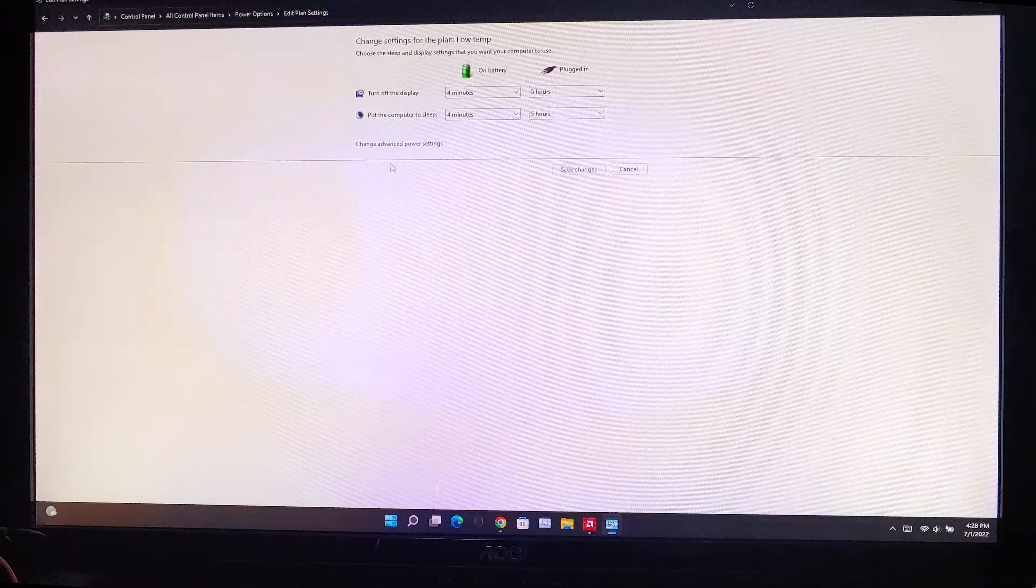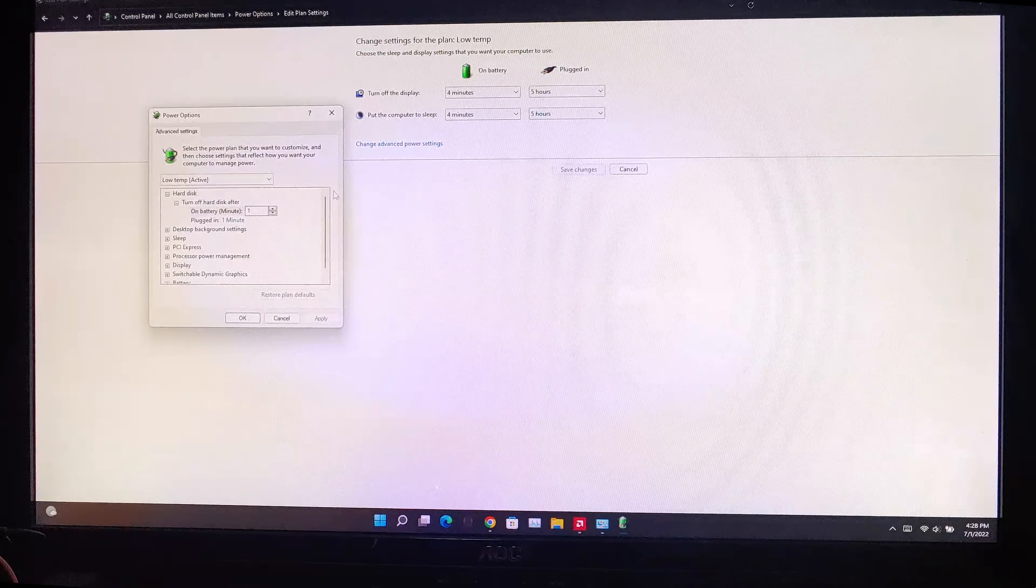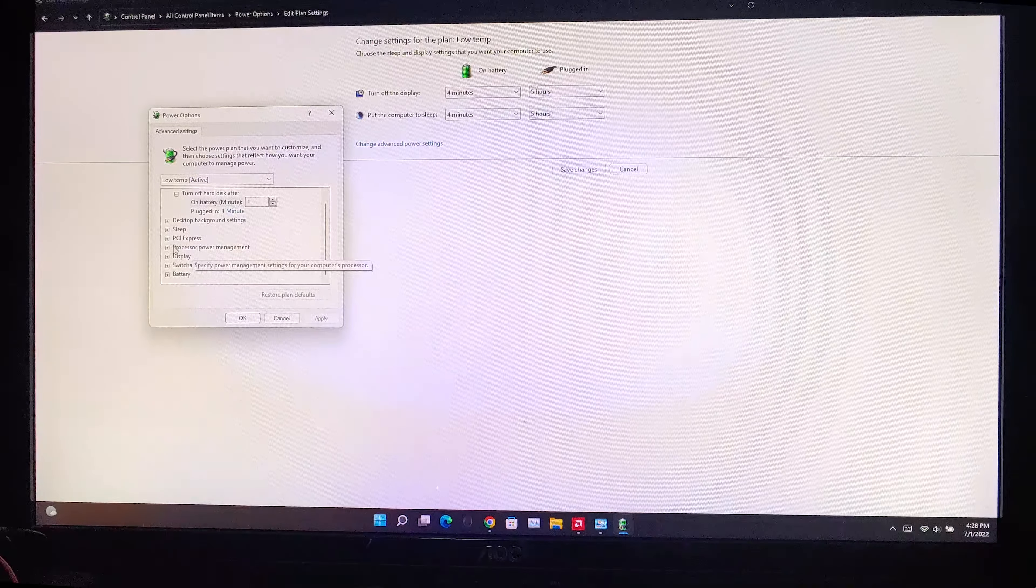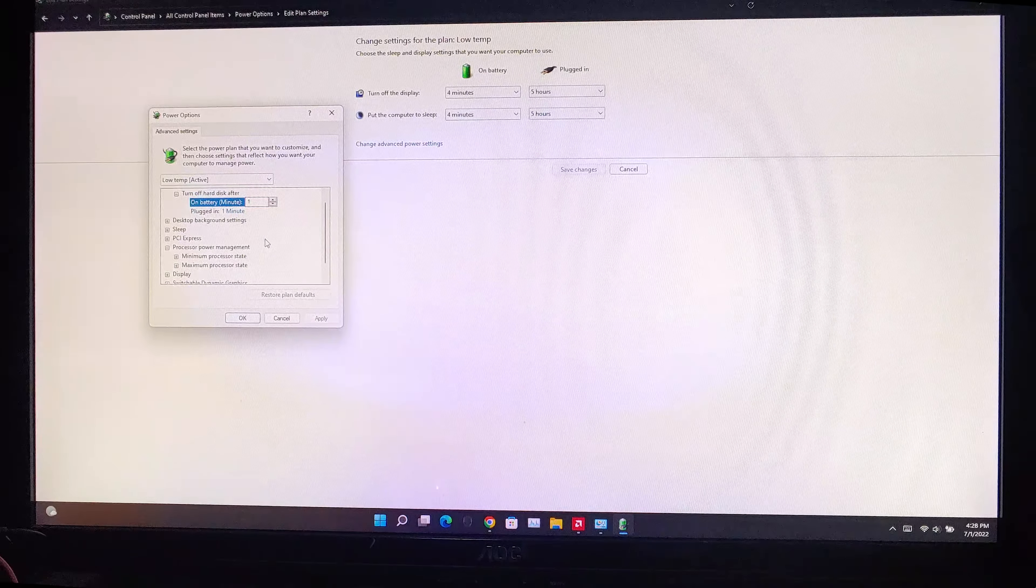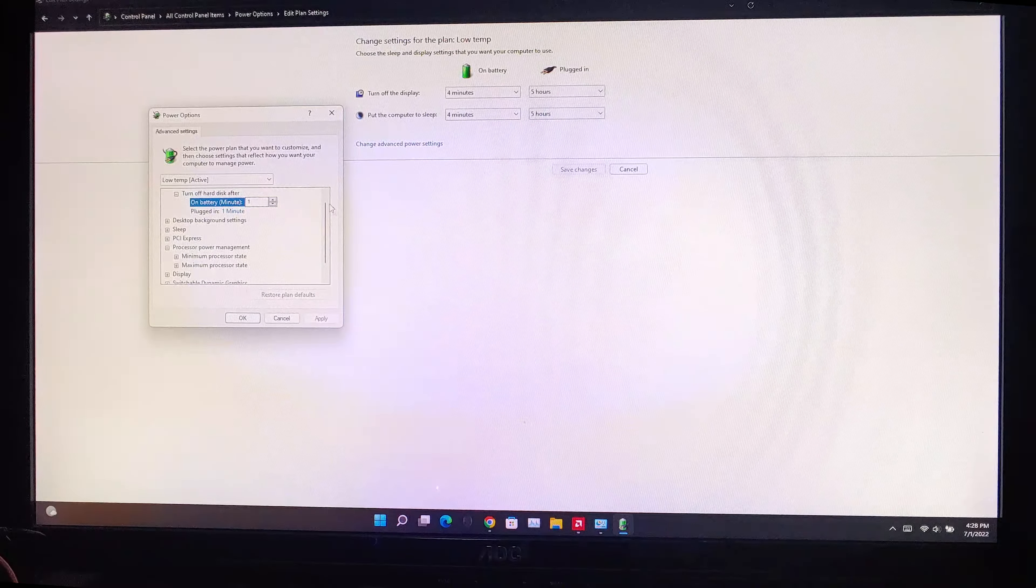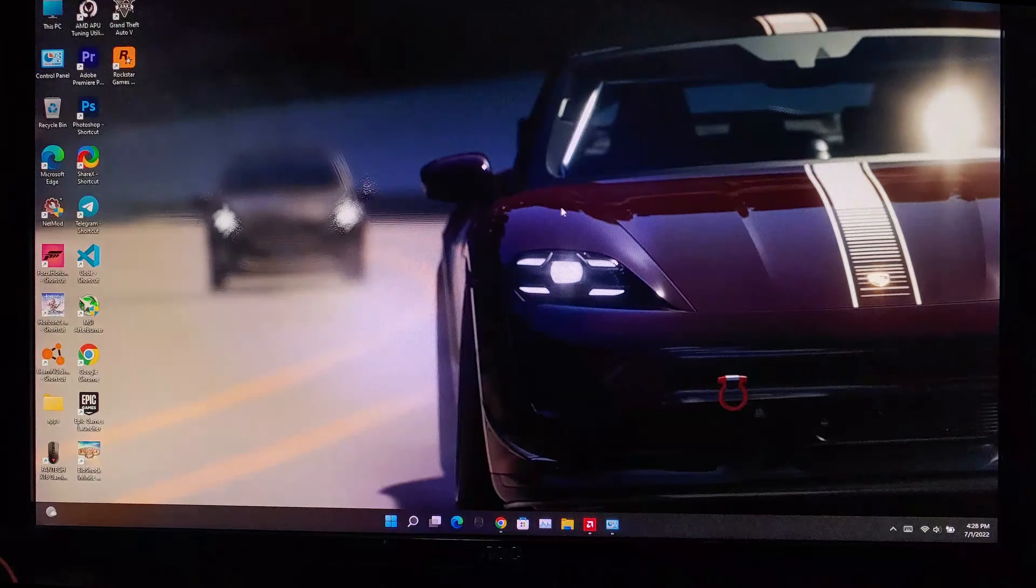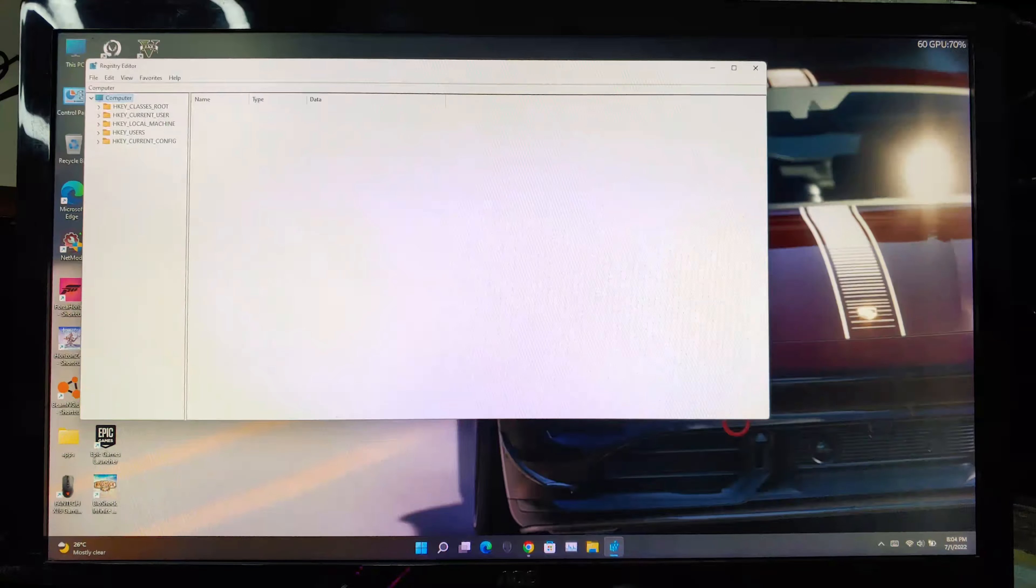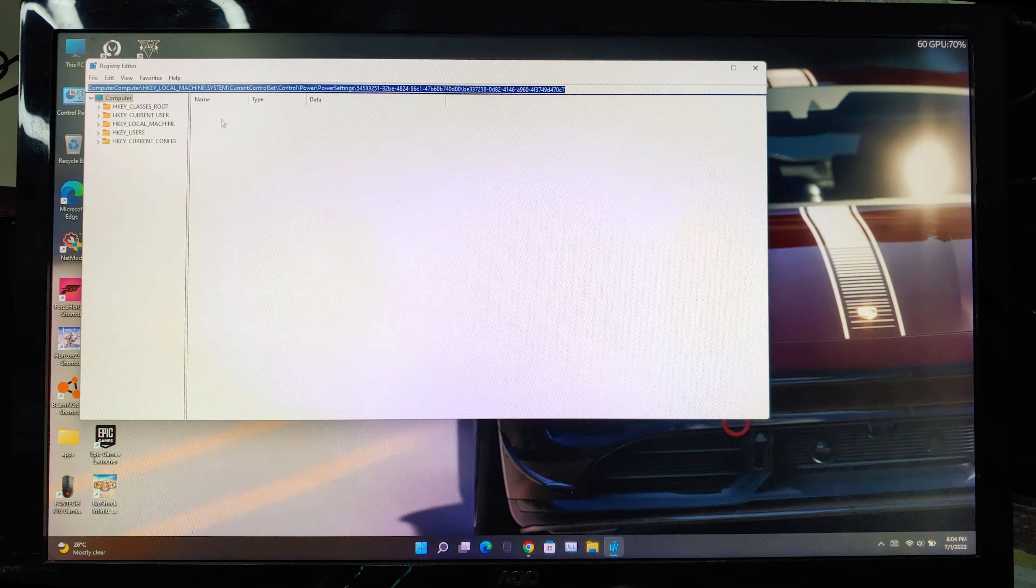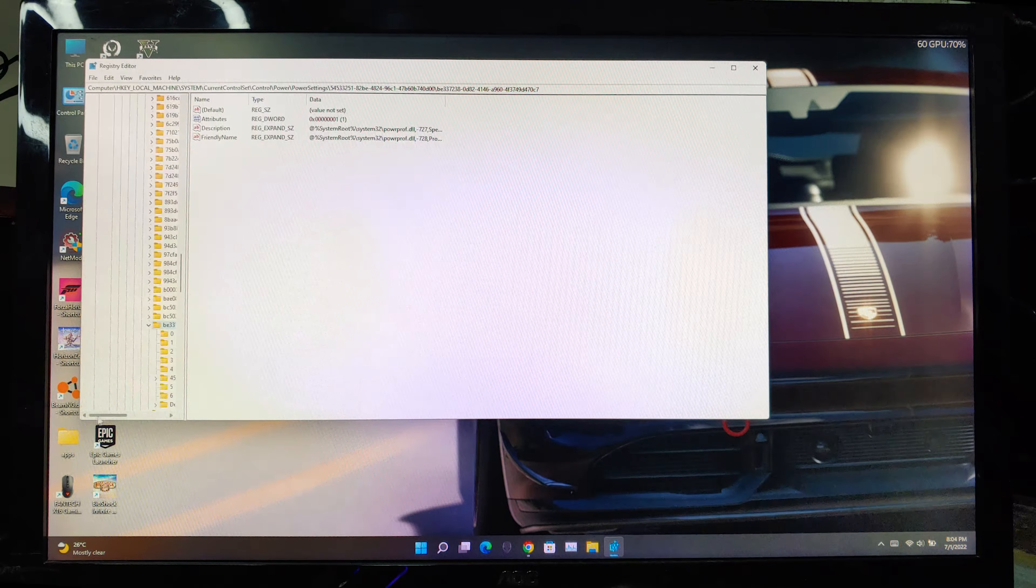Like this, I will name it low temp. Now, after creating, click on the change plan settings and go to power management. Look for there is a toggle to control the processor boost state. If there is no such option, follow me. First open registry editor and paste this path. I will leave it in the description.